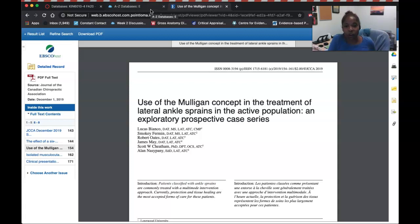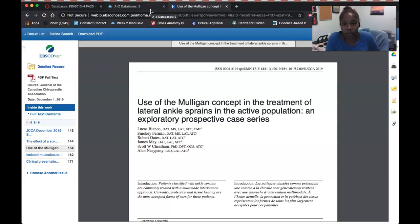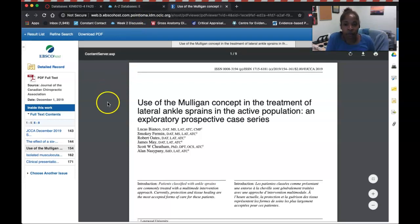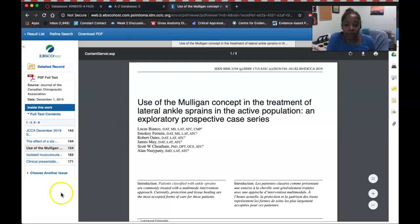Last but not least, if you're a fan of Google, you can use scholar.google.com, which will help you find scholarly, evidence-based research articles. Look forward to interacting with you throughout the rest of this module.